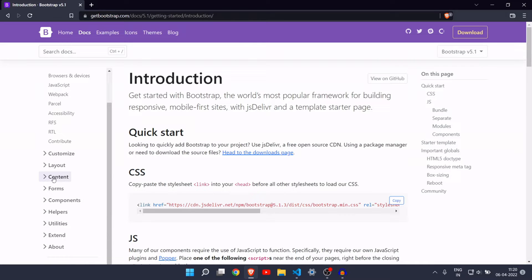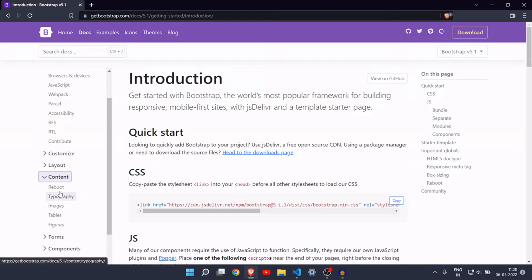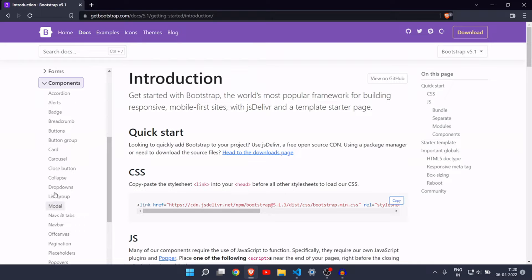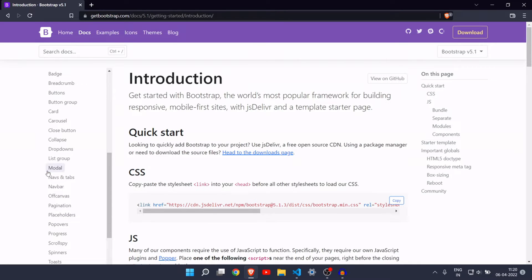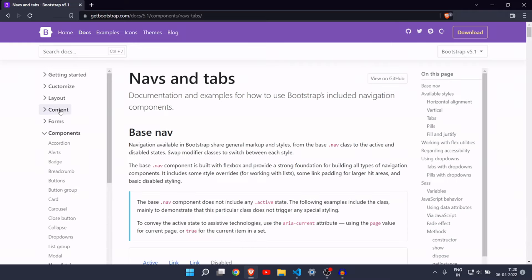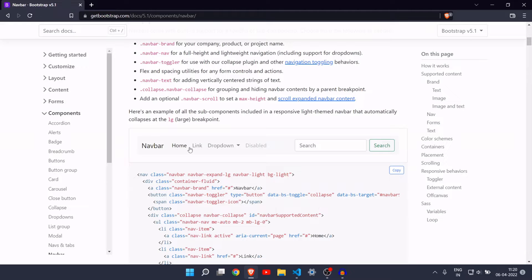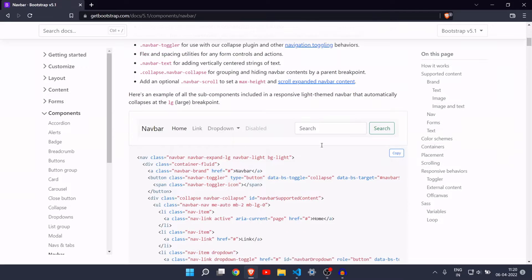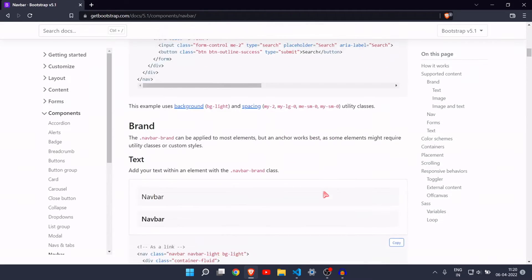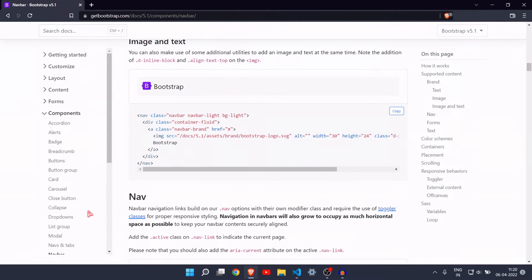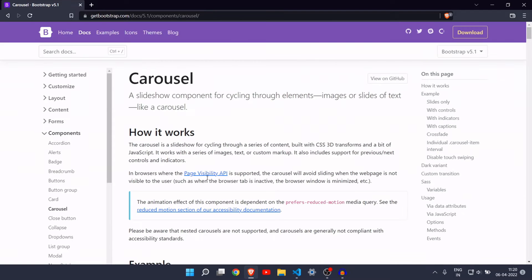On the left side you can see the components section. As you can see, here are all the templates — all the things you need to copy into your website. There are navs, tables, and navbars. You can copy the code and paste it into your HTML. There are also different navbar styles you can choose from.